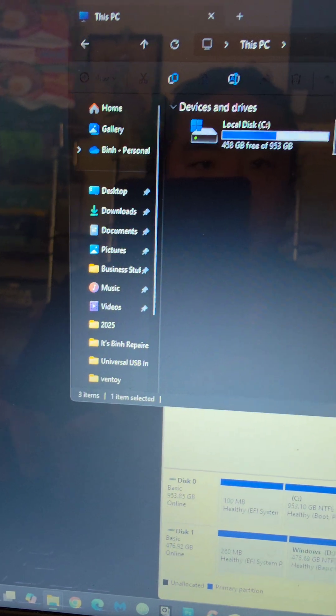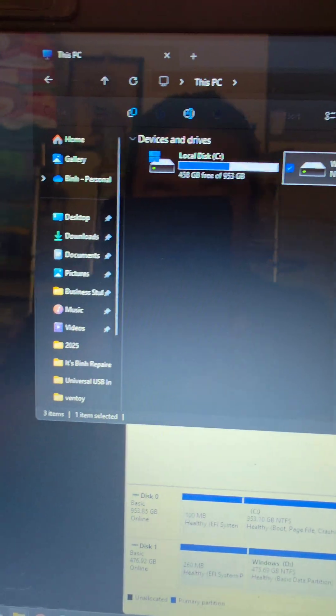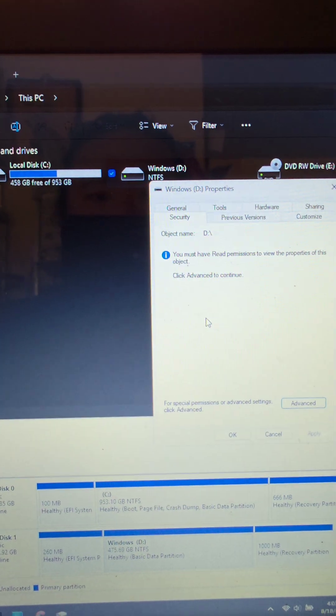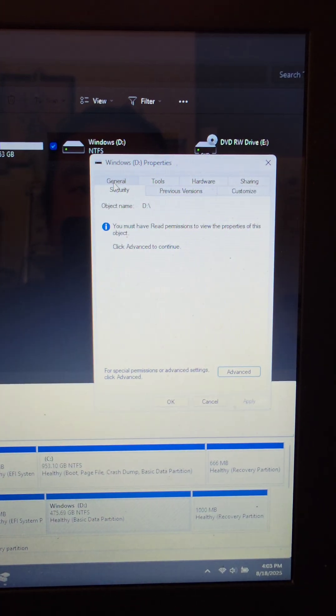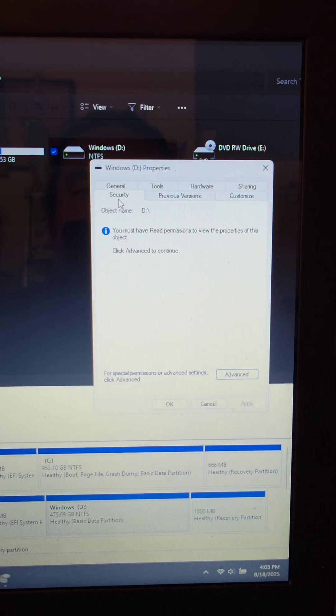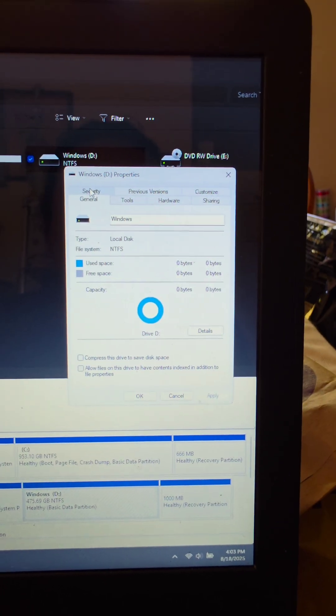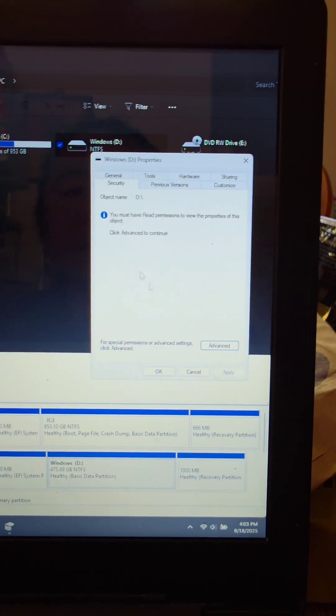We're going to try something to see if we can access it. So what I'm going to do is I'm going to right click it, we're going to go to properties, we're going to go to security. Usually it will start on the general tab, but go to security.